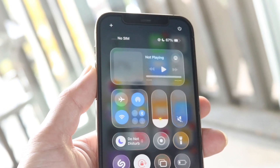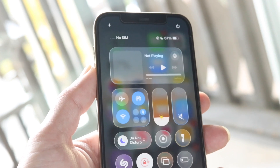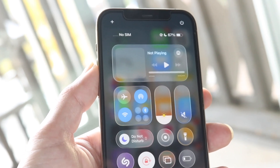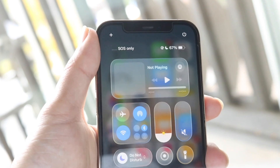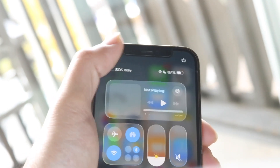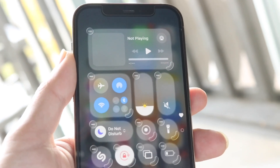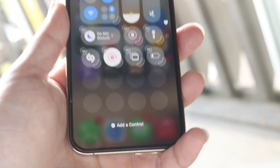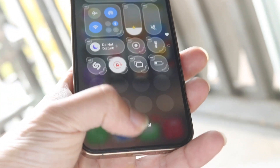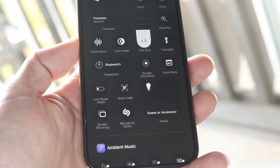Swipe down from the top right corner and you will come right into the Control Center panel. You want to go ahead and click on the top left button where there's a little plus button. Tap onto that plus button — if you're on iOS 18, tap on the button that says 'Add a Control'.